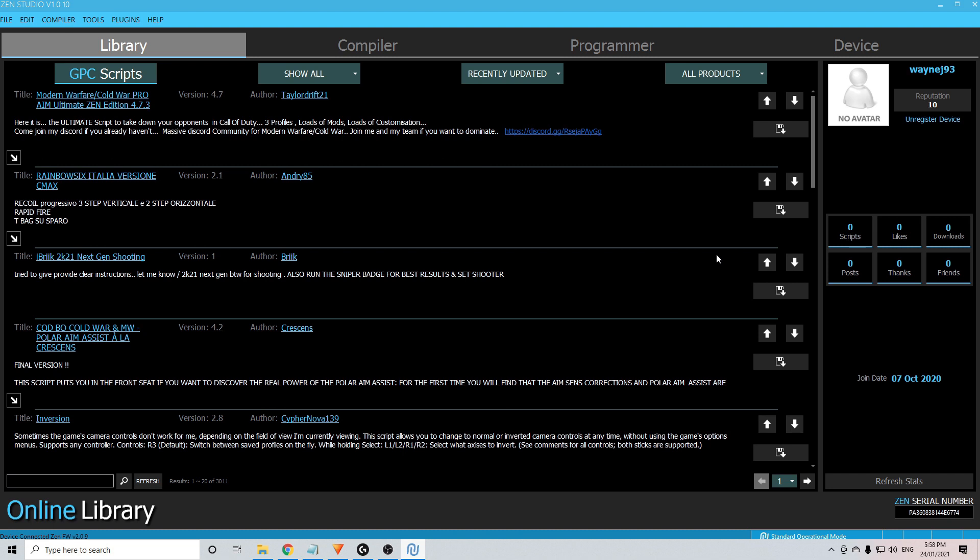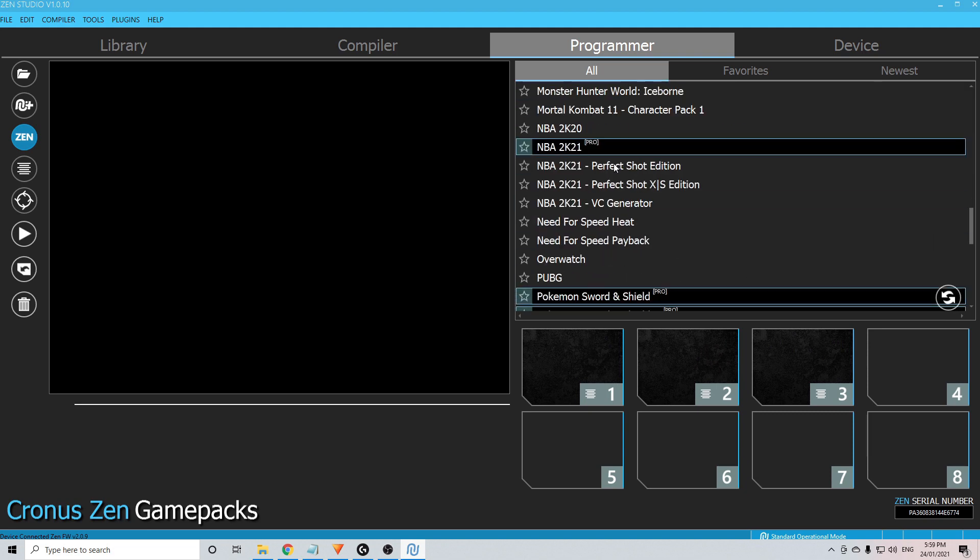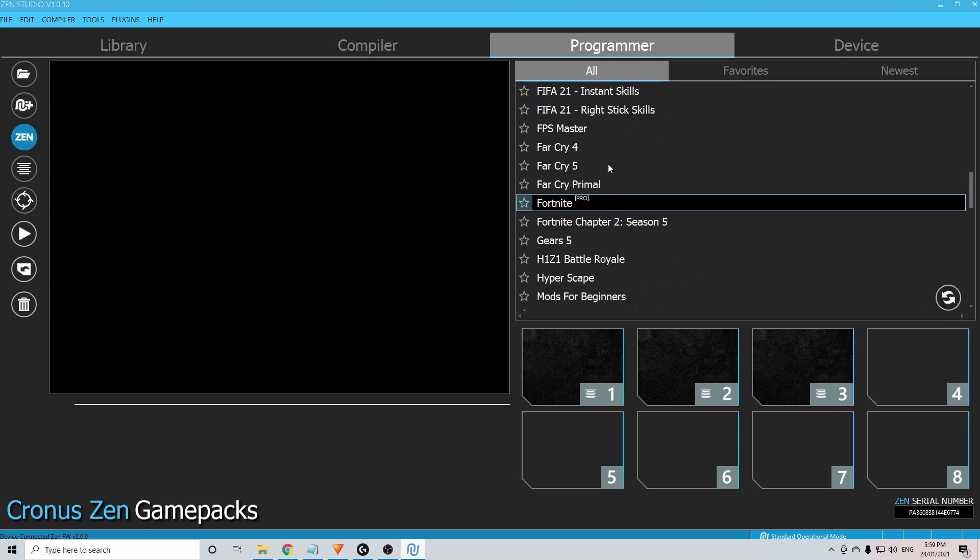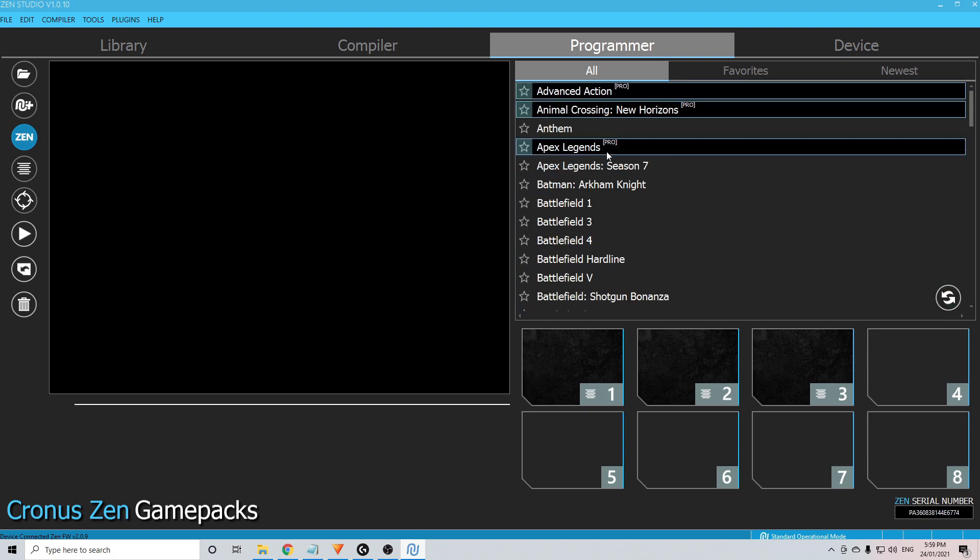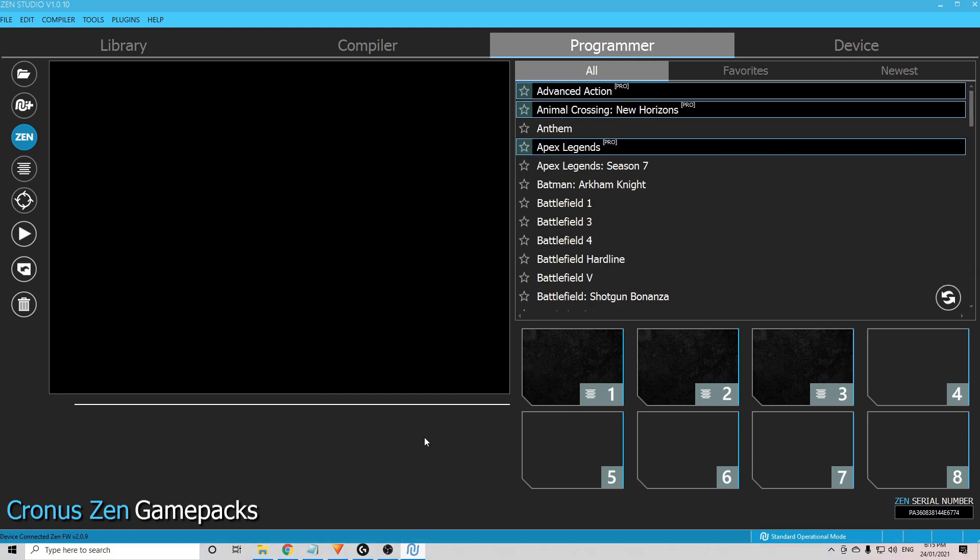Difference between scripts and game packs is very simple. The scripts, as you see here in the library, are made by what you call the community, people around the world that make the scripts. In the programmer here, you click on the Zen section. You can see a whole bunch of different game packs for different games and all of these ones here are made by Collective Minds, the people that make the Cronus Zen.